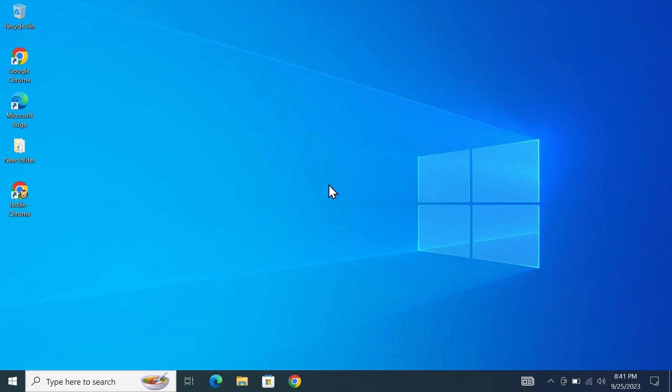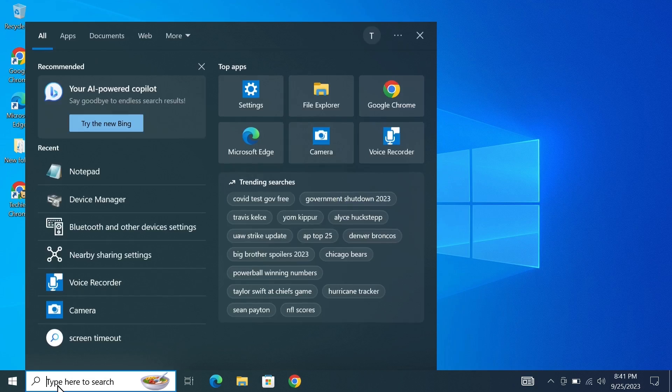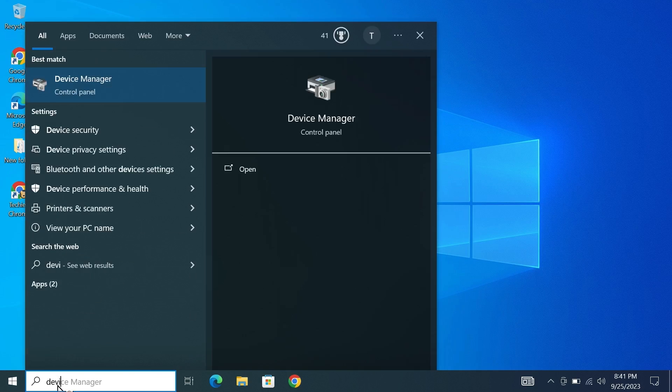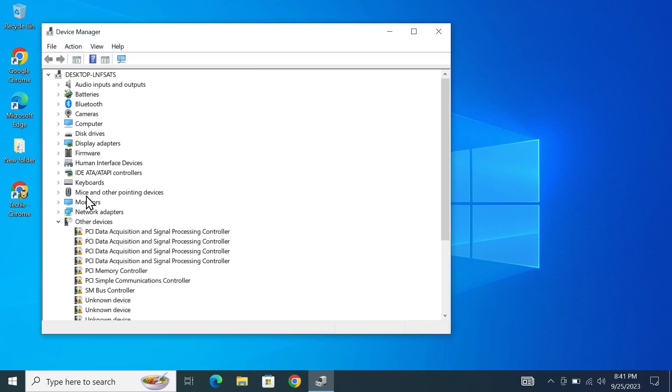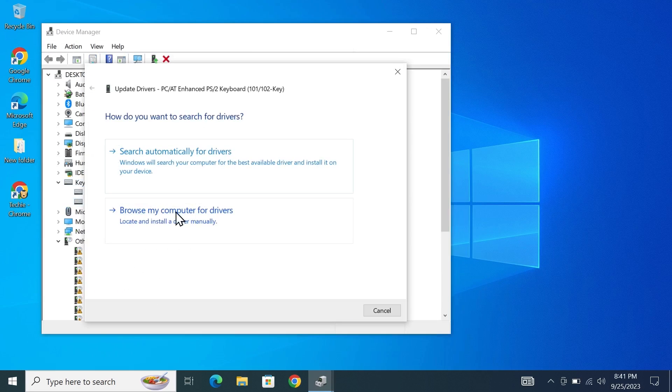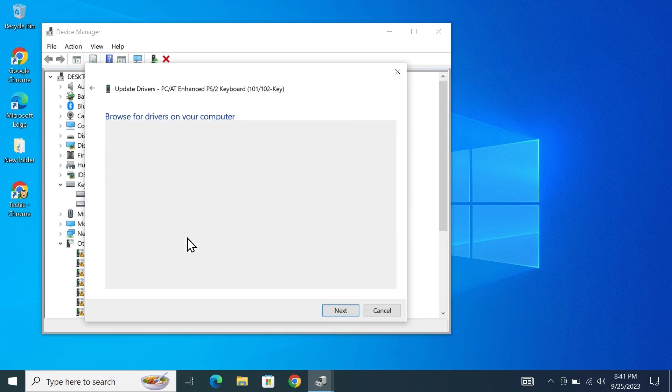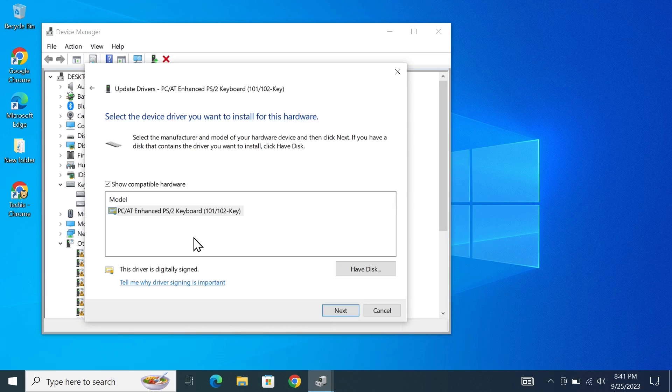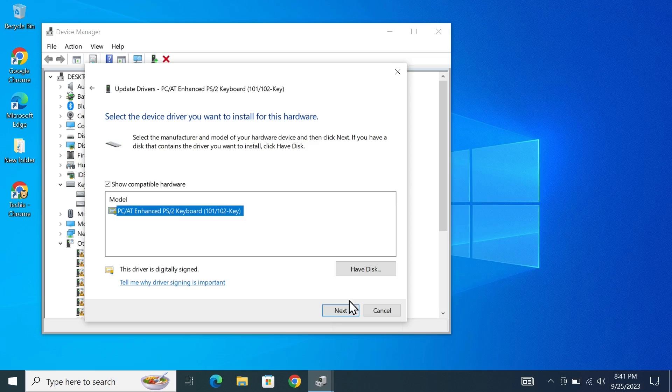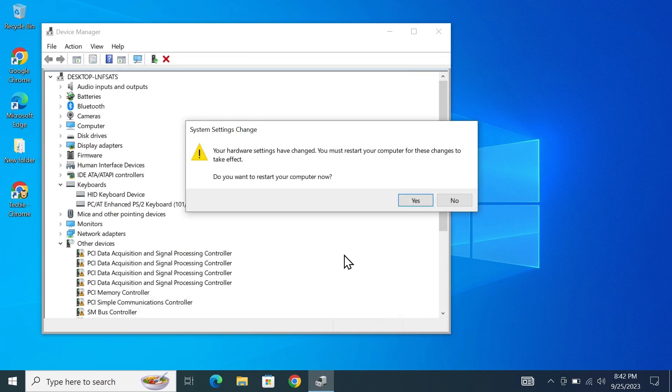Now if you need to enable your keyboard once again for some reason all you need to do is just go back to the same place again and then this time just from here select the default one and then click on next and that will re-enable the driver of your keyboard again.